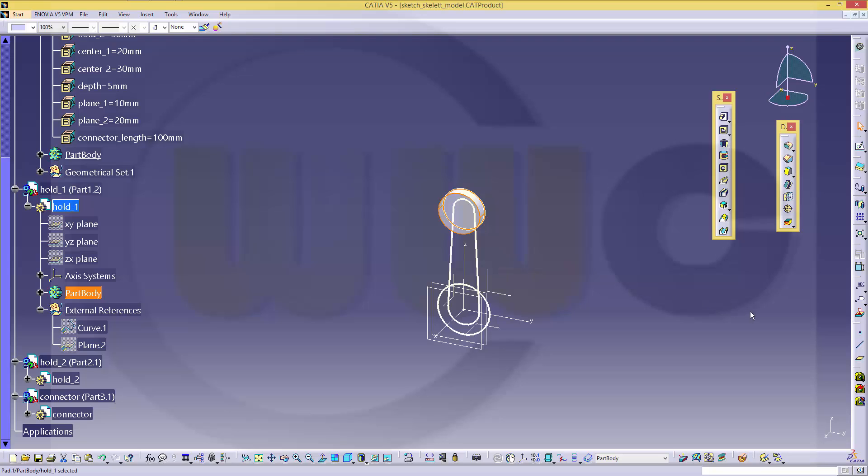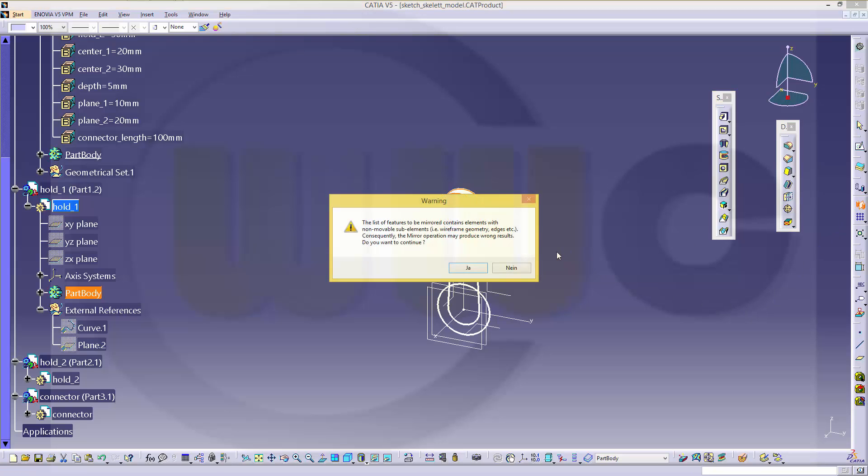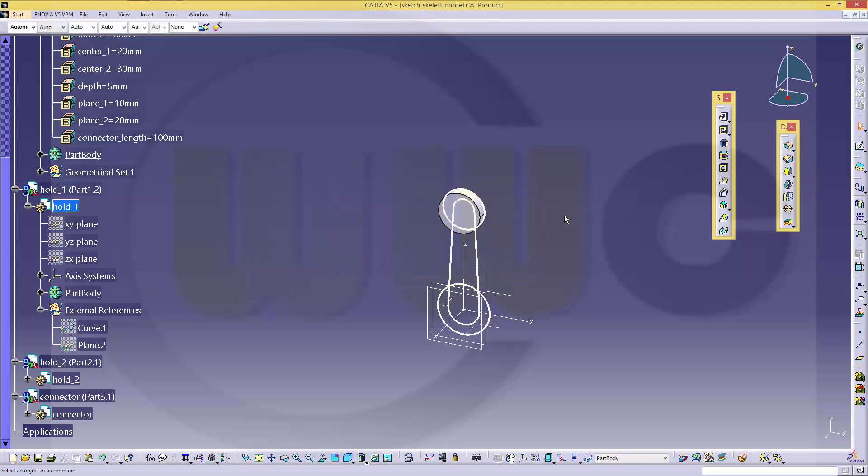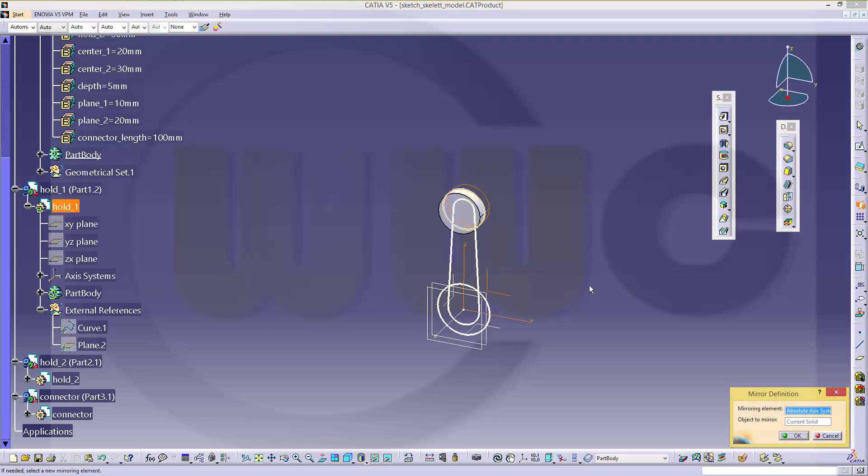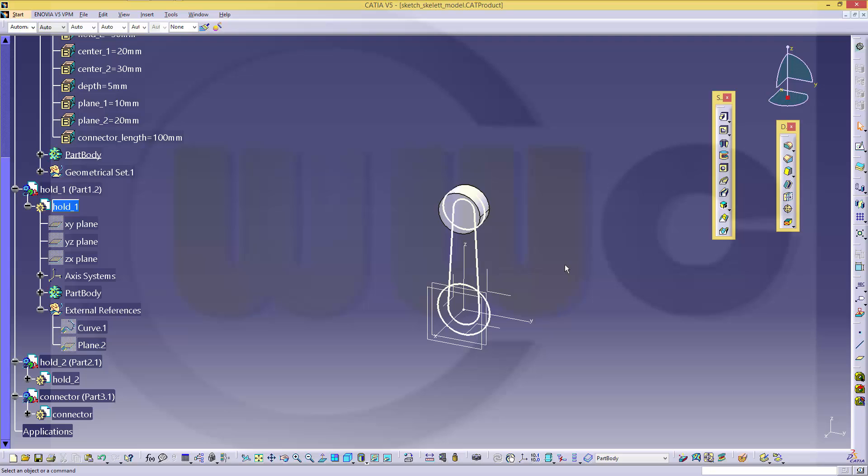Then mirror this one. Seems too much selected. So mirror it with this plane, the current solid.